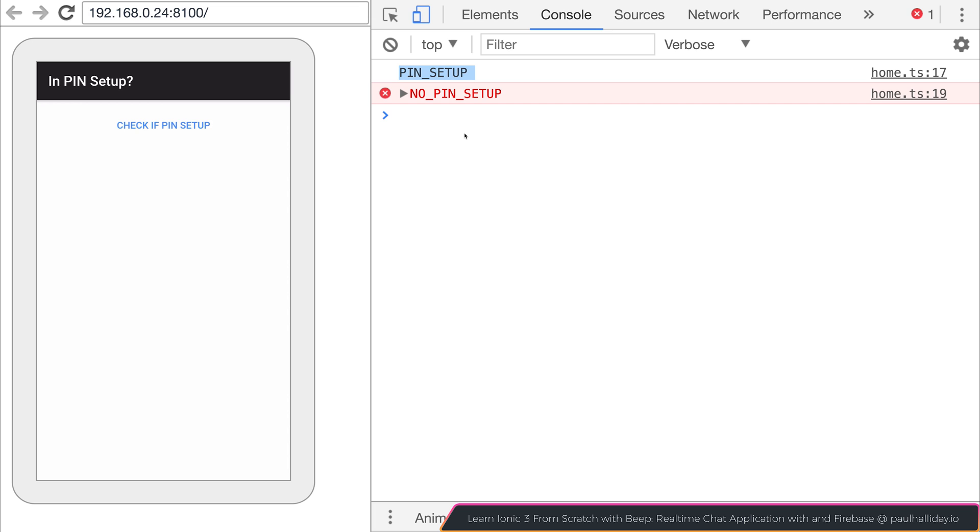So that's how we integrate the pin check plugin inside of our Ionic applications. I'll see you next time.